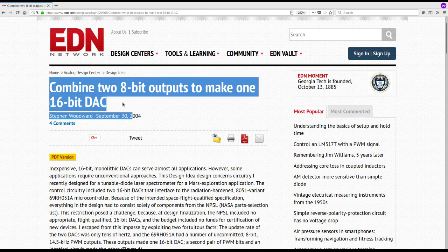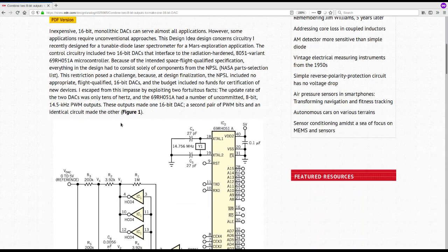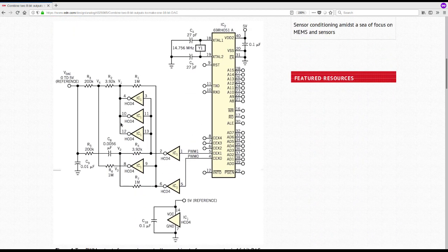The general idea, as the title says, is to combine two 8-bit PWMs to create a higher-resolution DAC. In this particular article, the author had a problem: he wanted a 16-bit DAC that had to be space-qualified, and there was no suitable part in the approved parts list.